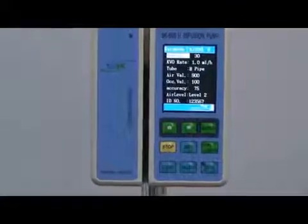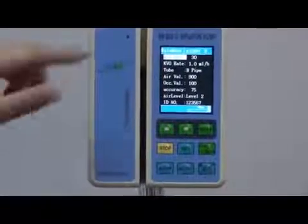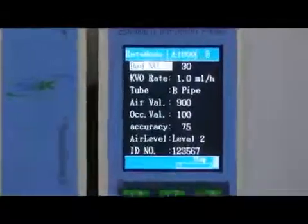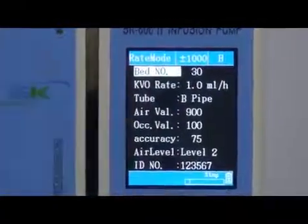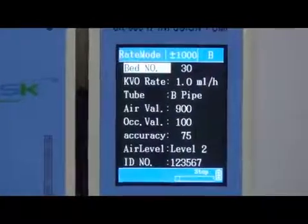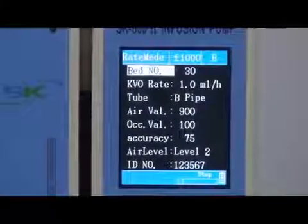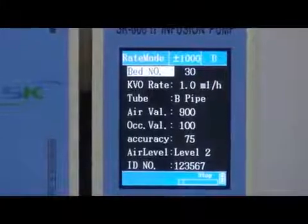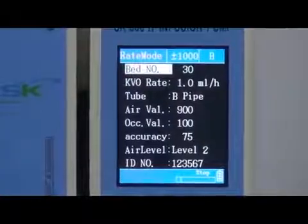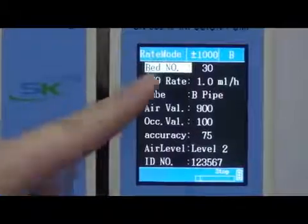In this interface, there are more parameters to understand. The first one is bed number. If you want to use the pump alone, there is no need to set the bed number. But SK Medical also has a station — with wireless networking, all the infusion pump information can be transferred to the nurse's station. If you want to use the pump together with the station, it is very necessary to set the bed number.